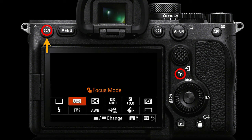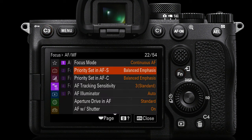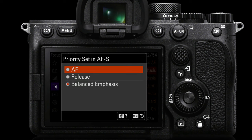Check out my FN menu settings if you want to look at what I recommend. Let's drop down a line item in the AF-MF menu to priority set in AF-S. Now both of these two line items are set to balanced emphasis. I think resetting priority set in AF-S to AF ensures that the camera doesn't take the image until it's absolutely sure that it's acquired focus. So you might find a very momentary delay when you press the shutter release fully before the camera takes the picture.